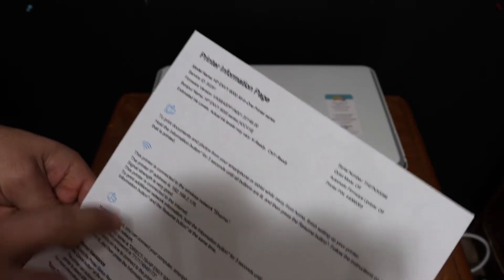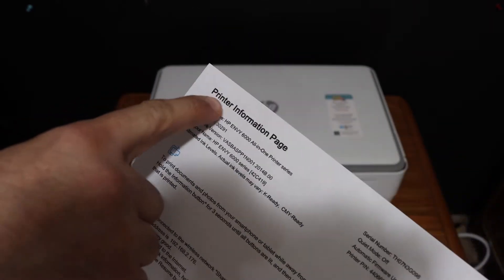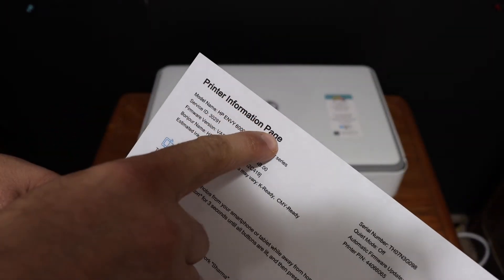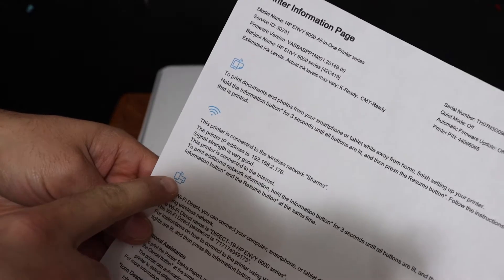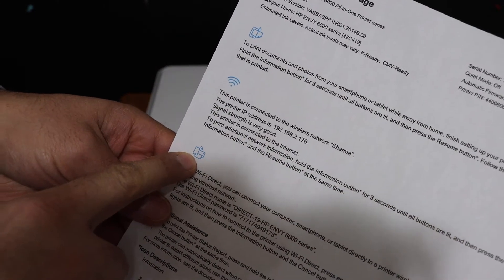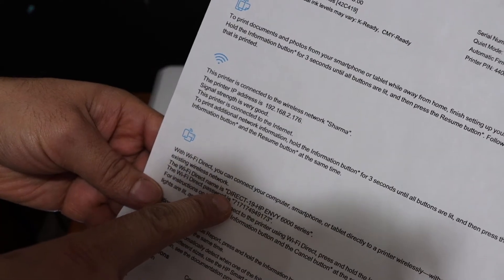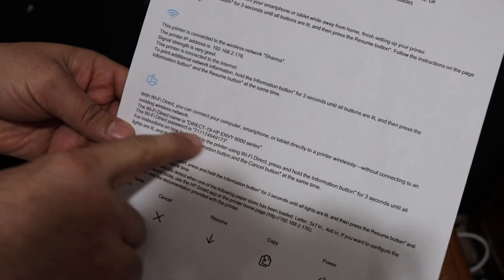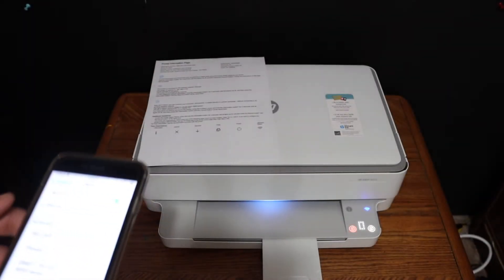So here is the printer information page. On the top of this printer it says printer information page and its details. Look for the Wi-Fi direct icon and here is the name of the printer and its password is displayed here.